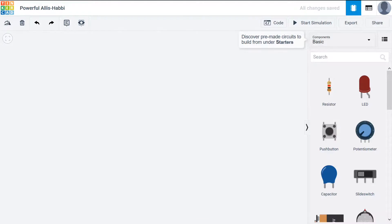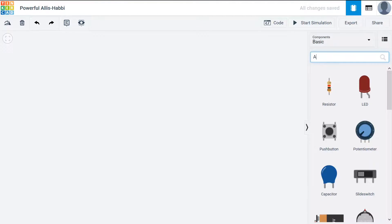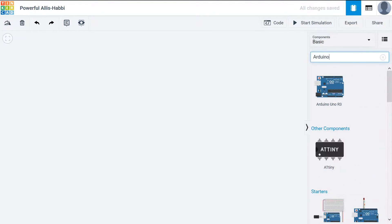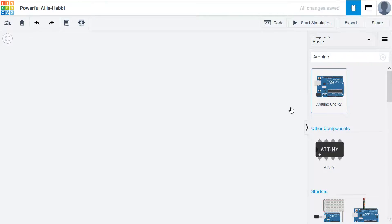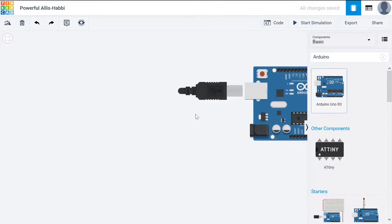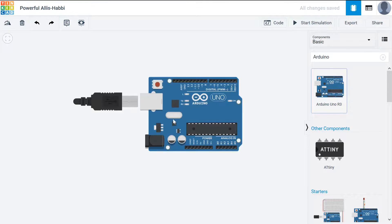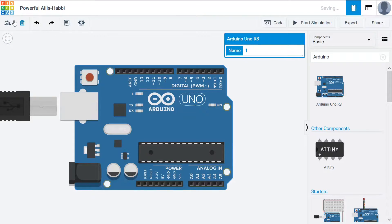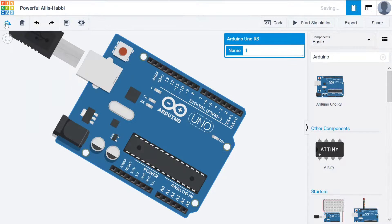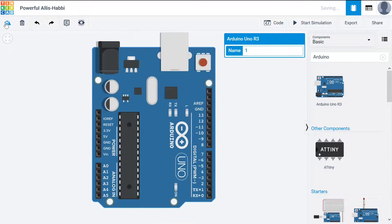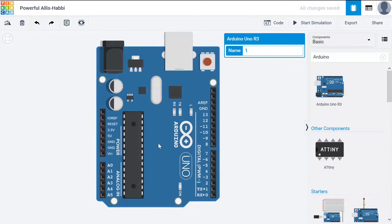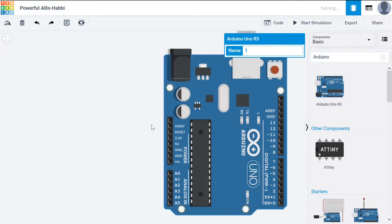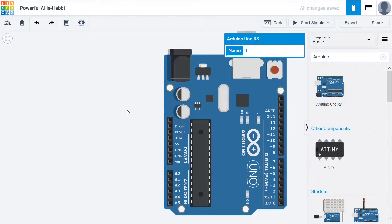First thing we'll do is go to the search box and type in Arduino. We will use the Arduino Uno for all our circuits. Now I'll rotate it to the right because we're going to be connecting our wires to this left hand side.